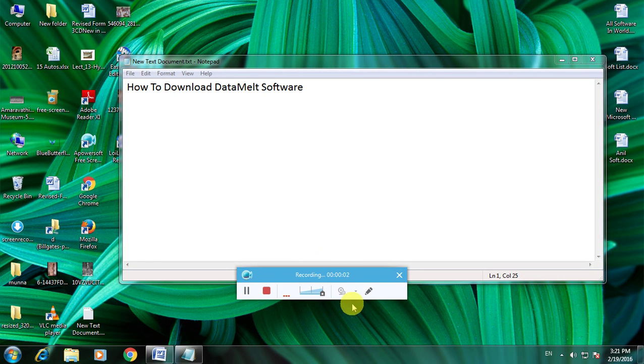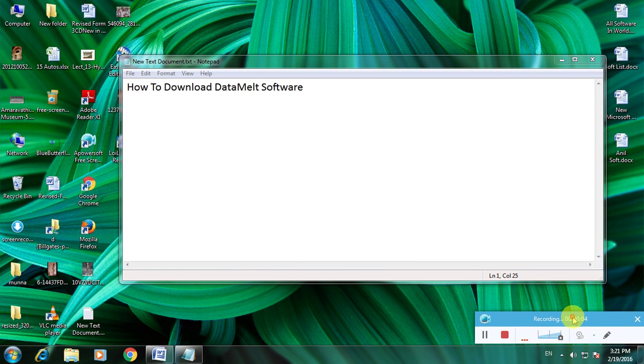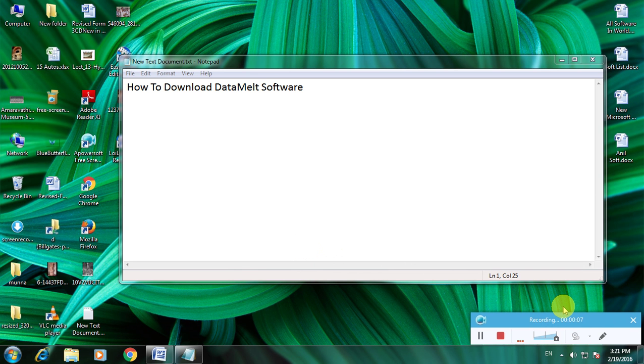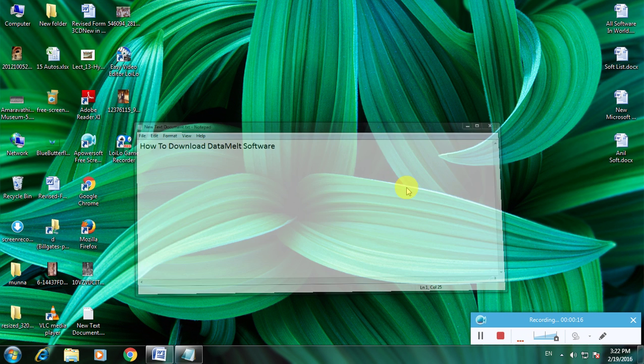Hello friends. Now I am showing how to download DataMelt software. Many people don't know about this DataMelt software, so now I'm showing how to download this software in a simple way. Just follow my steps.